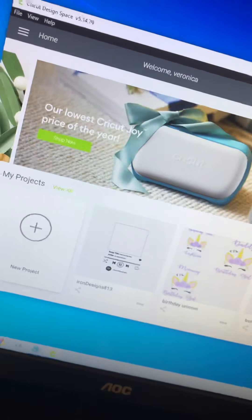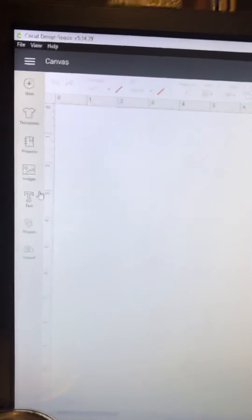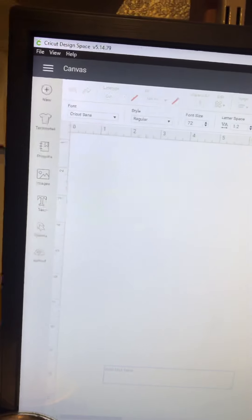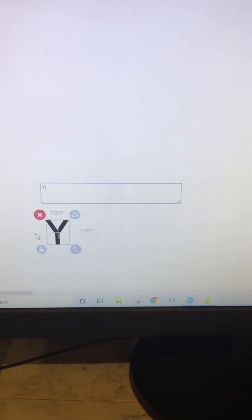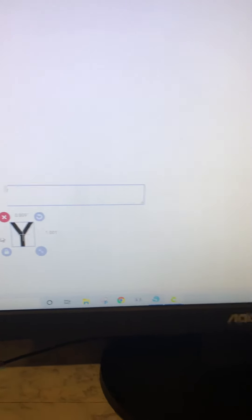You'll click on a new project, hit the text button. You can type it all together, or if you're using capitals, hit enter after each letter.